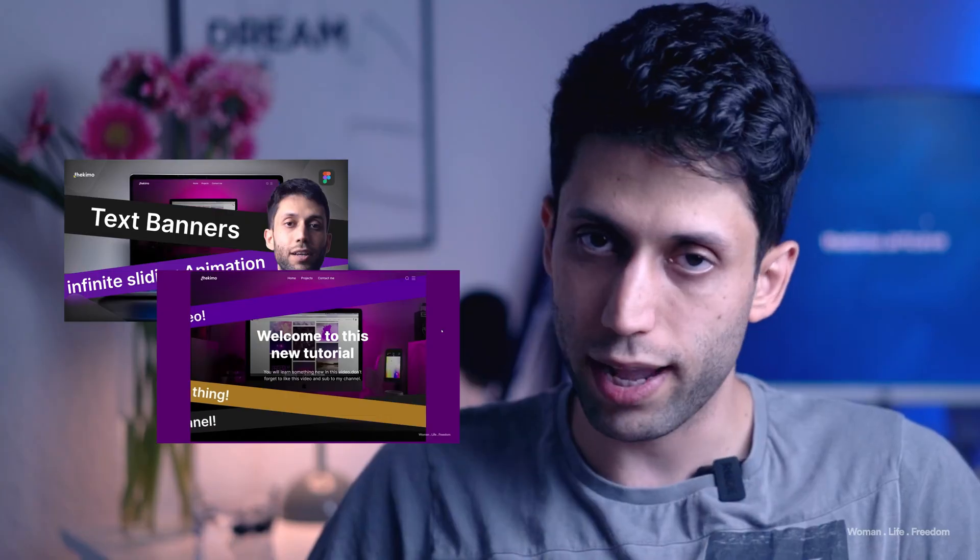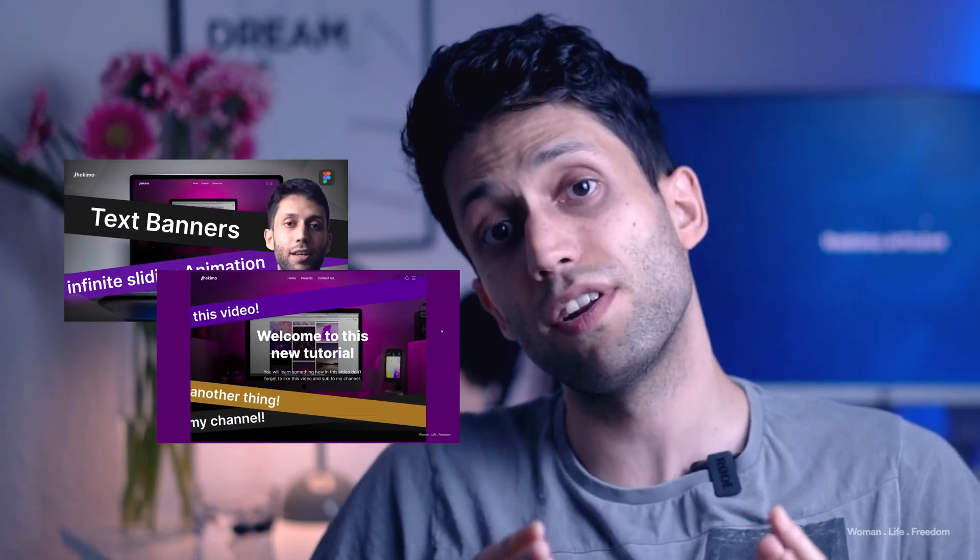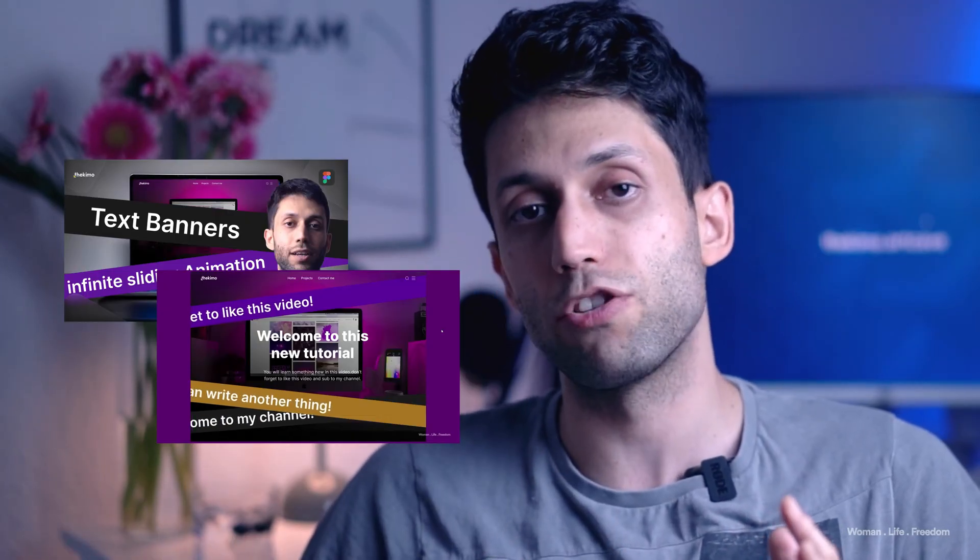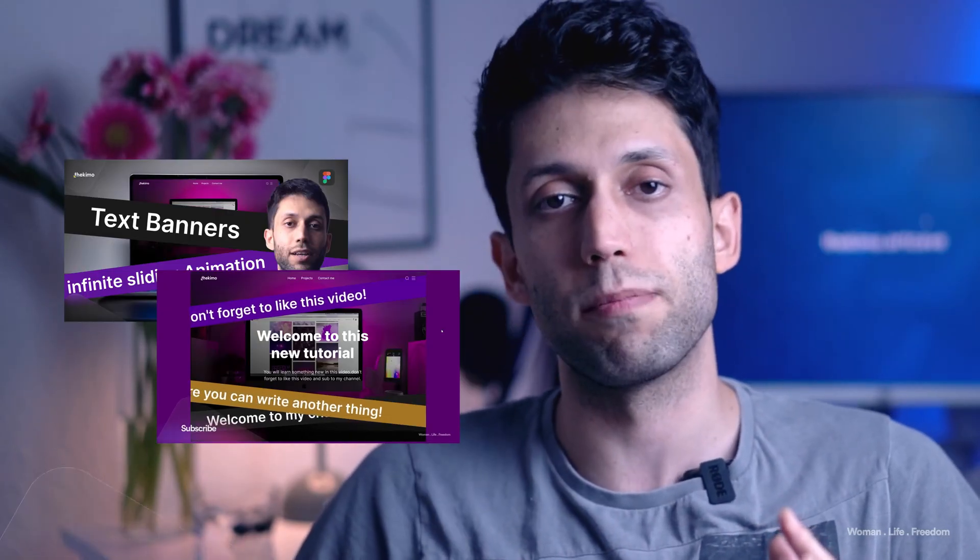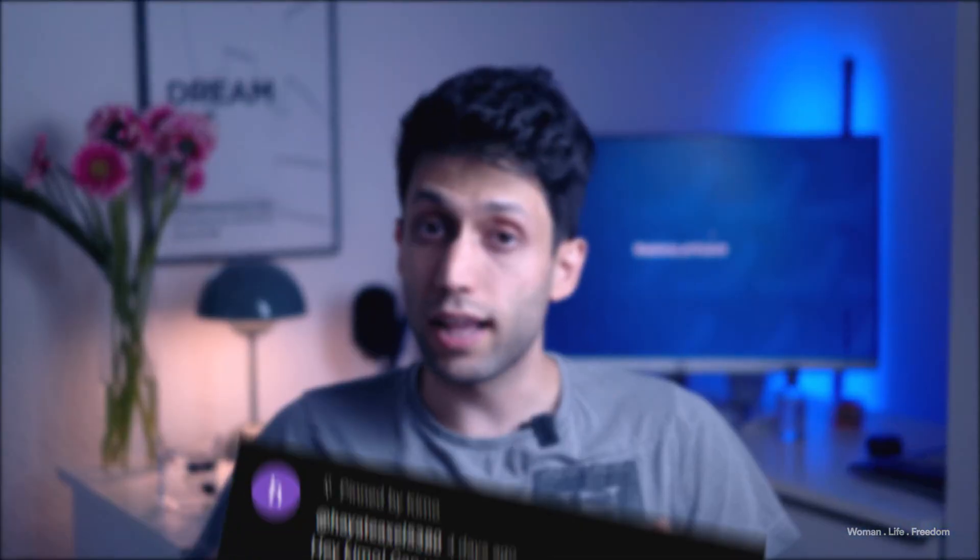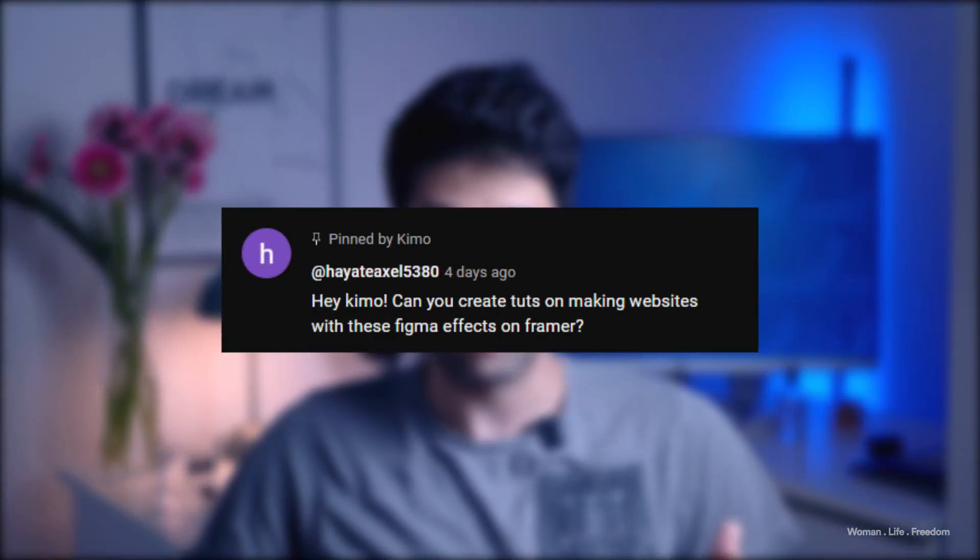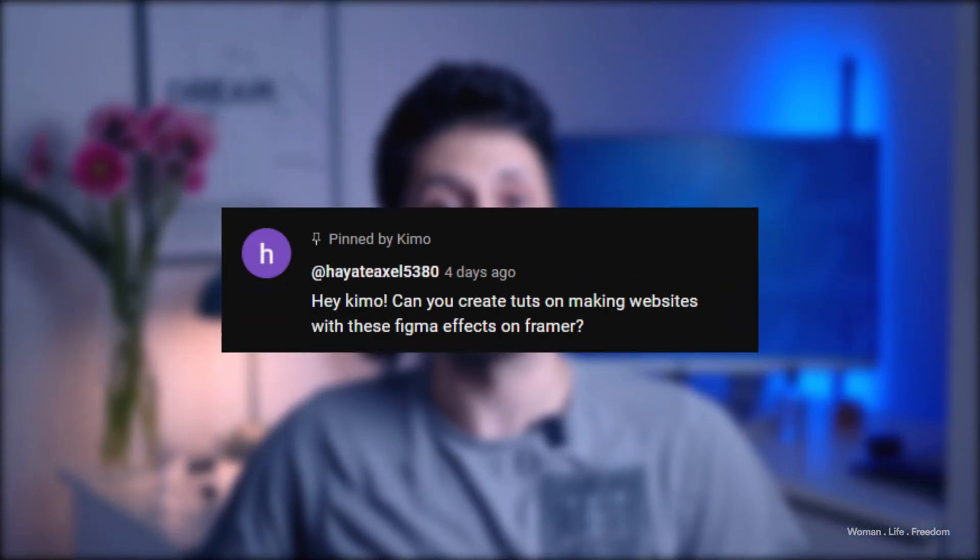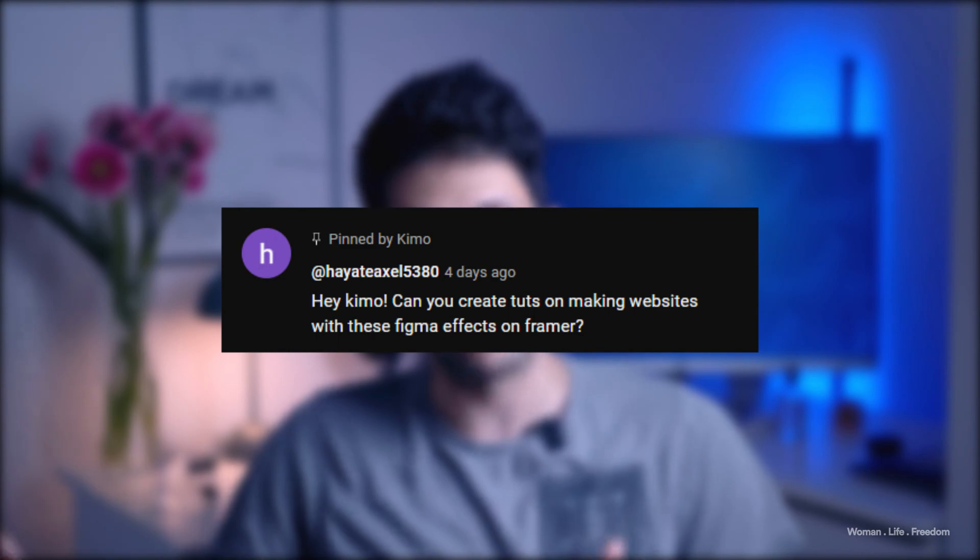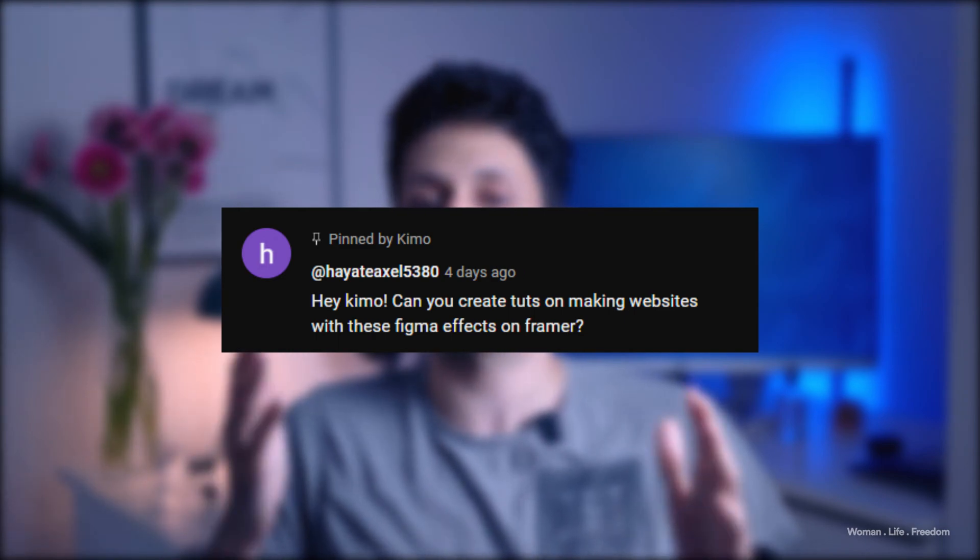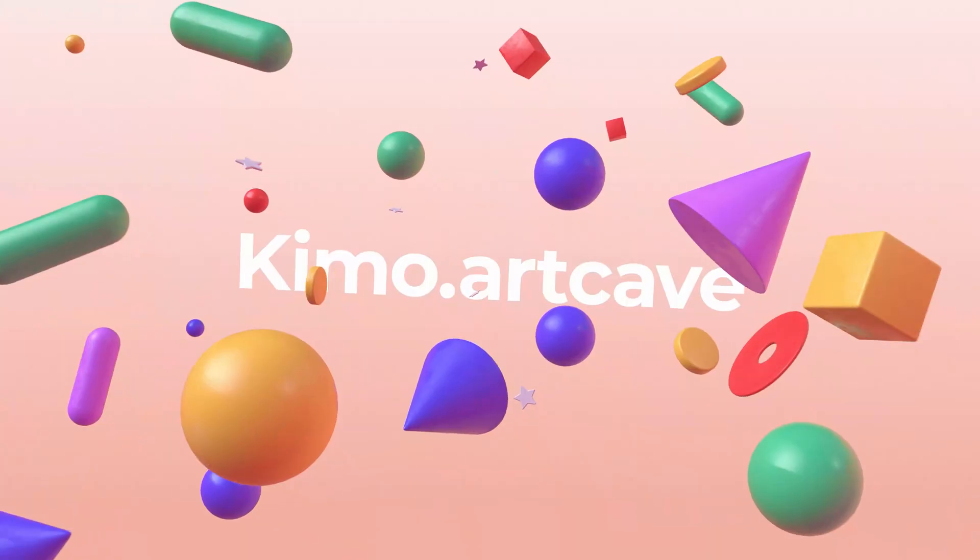A couple of weeks ago I made a video in which I explained how we can create the text infinity sliding animation inside Figma. If you haven't watched it yet you can find the link in the description. Then I got this comment asking if I can make the same effect inside Framer, and that's why I made this video.